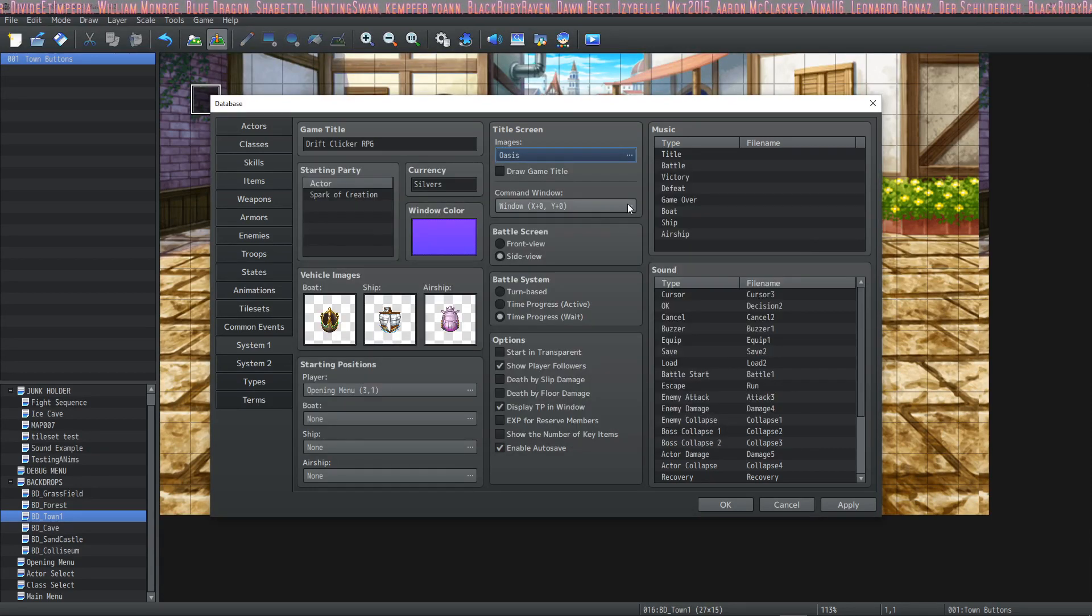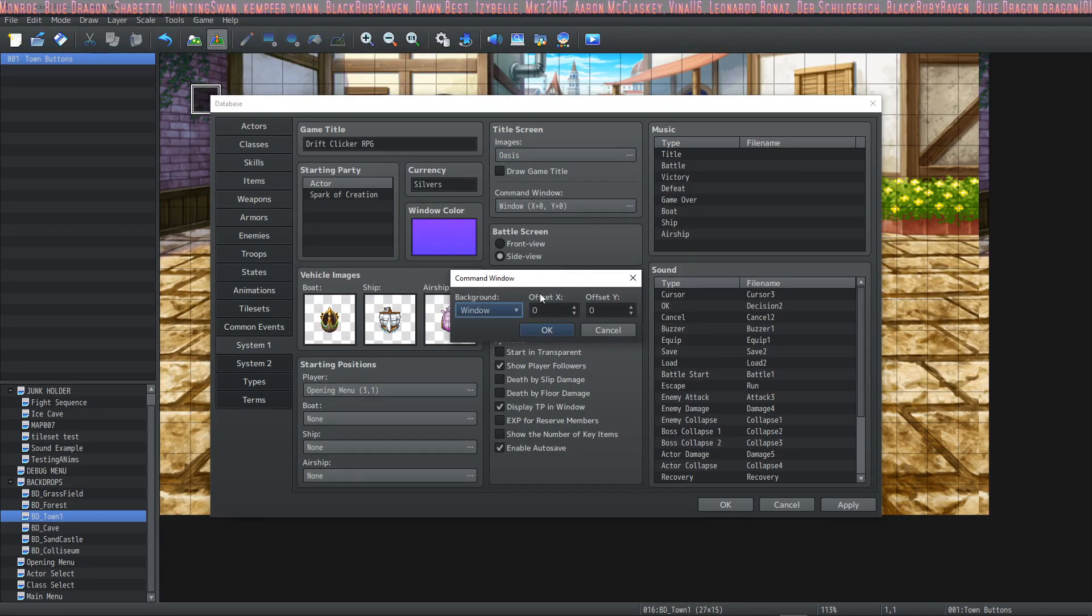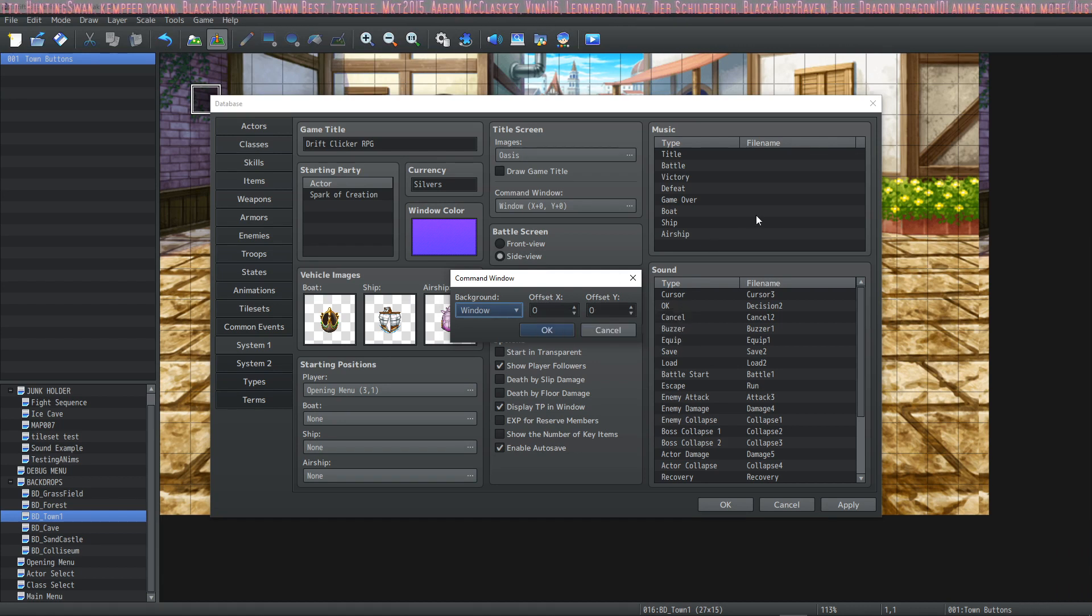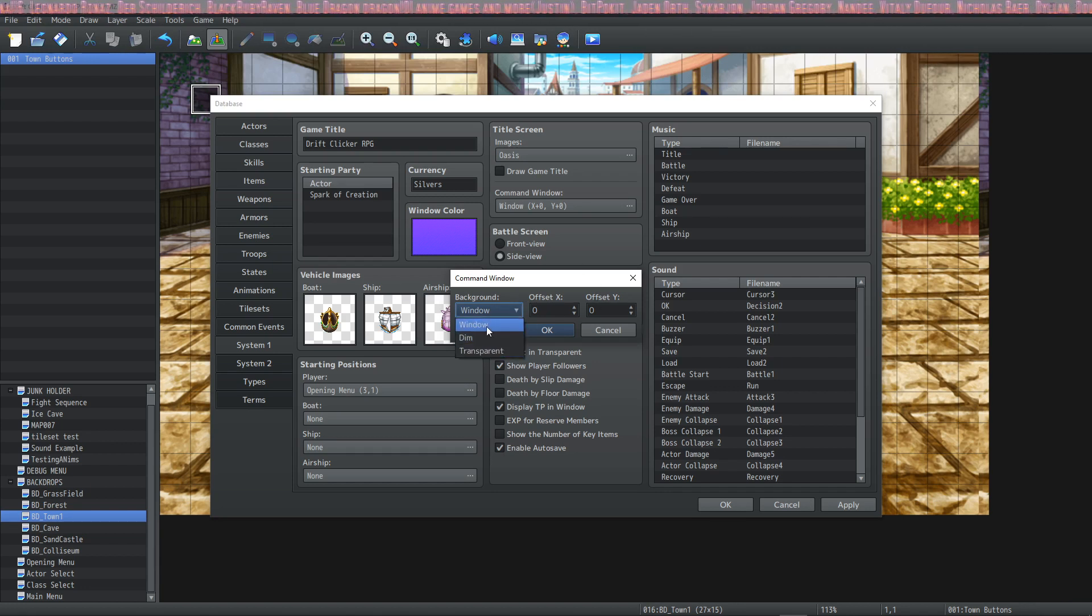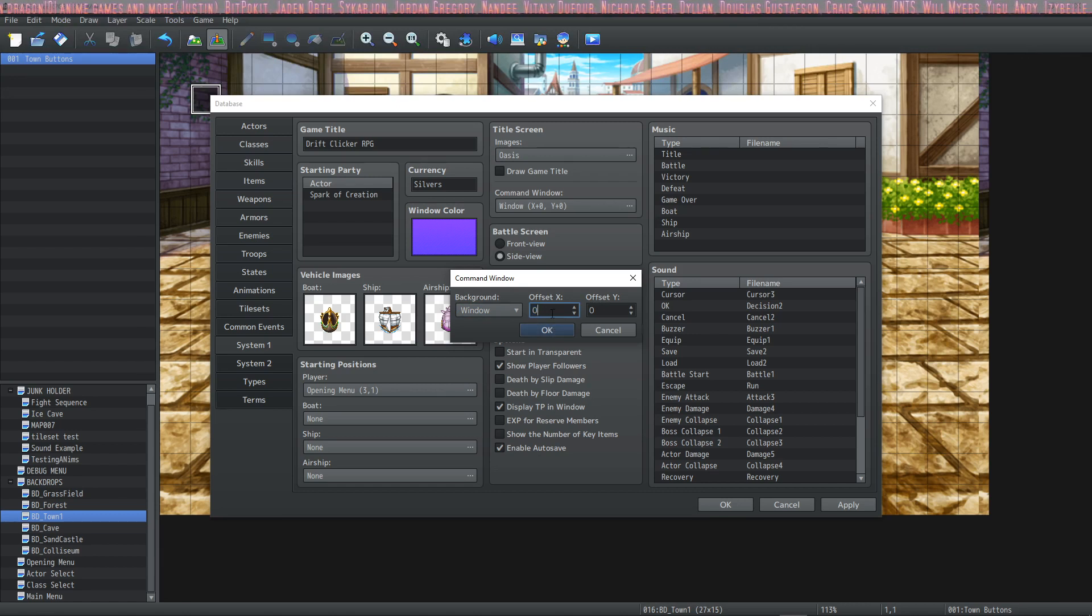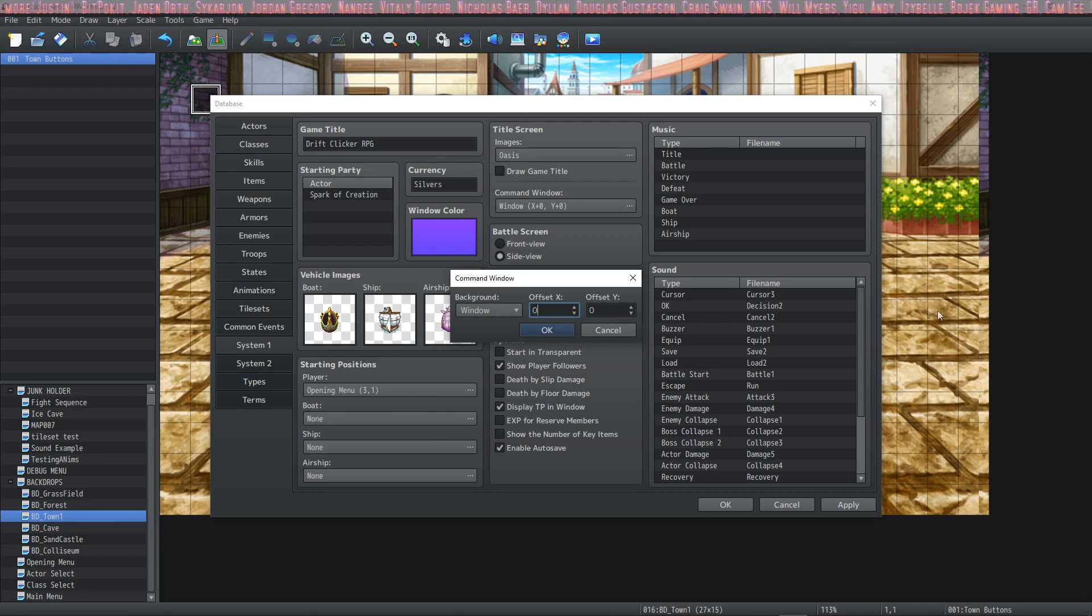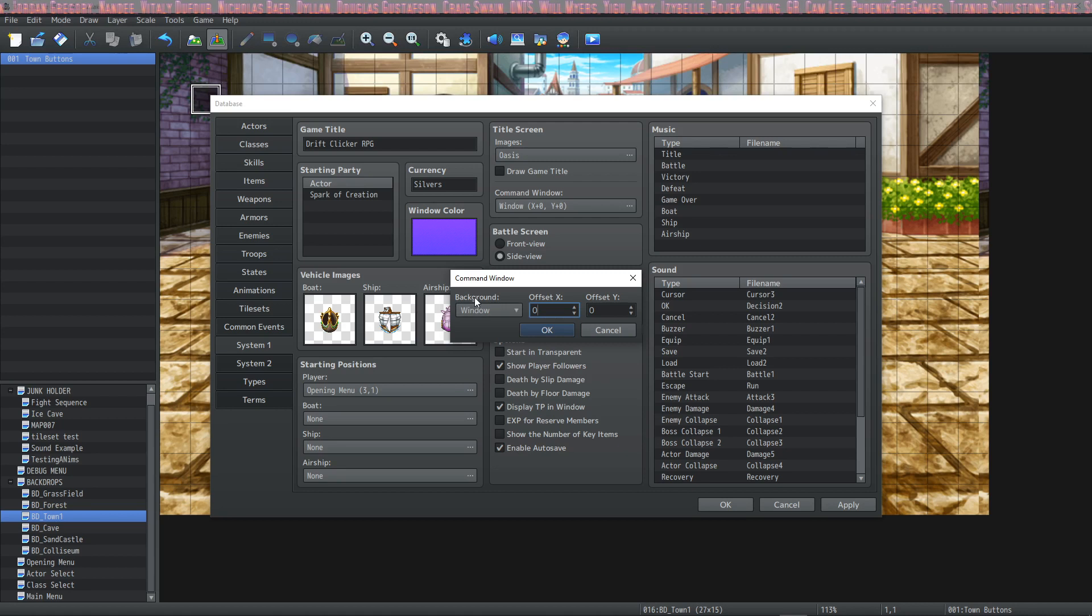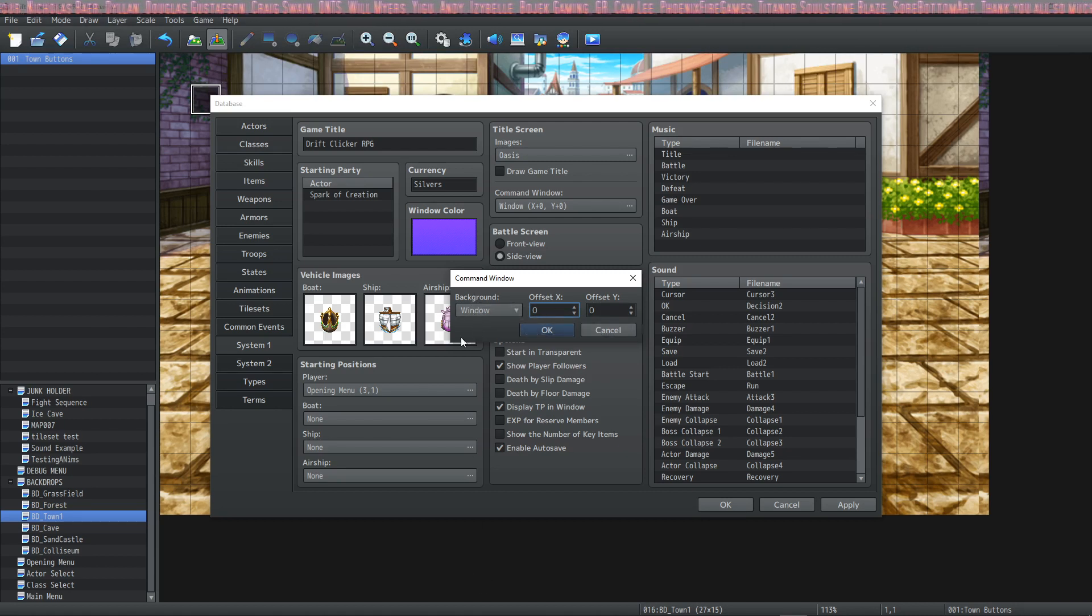Under that is the command window. And this is a new feature to MZ. This lets you change where the command window starts at. The command window we're talking about is the new game, continue, options. You can change it to window, dim, or transparent just like show text, and you can offset it as well. Offsetting the x in a positive manner will move the box to the right. Offsetting the x by making it a negative number will cause it to move to the left. Offsetting the y to a positive number will cause it to move down, and offsetting the y by a negative number will cause it to move up.